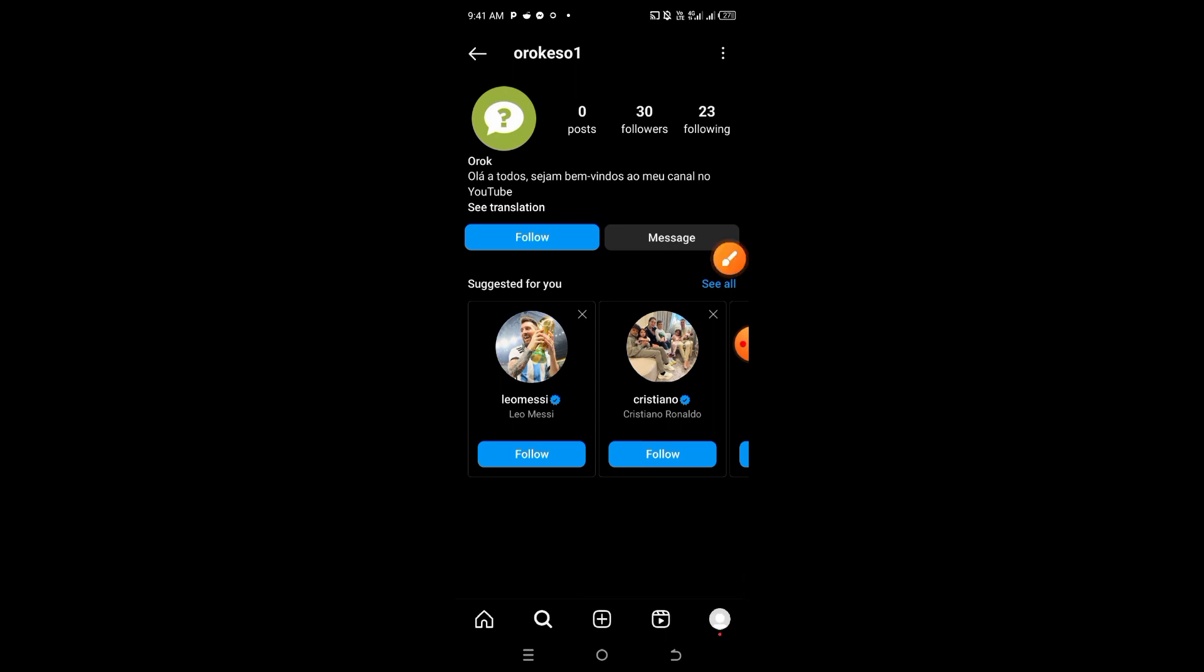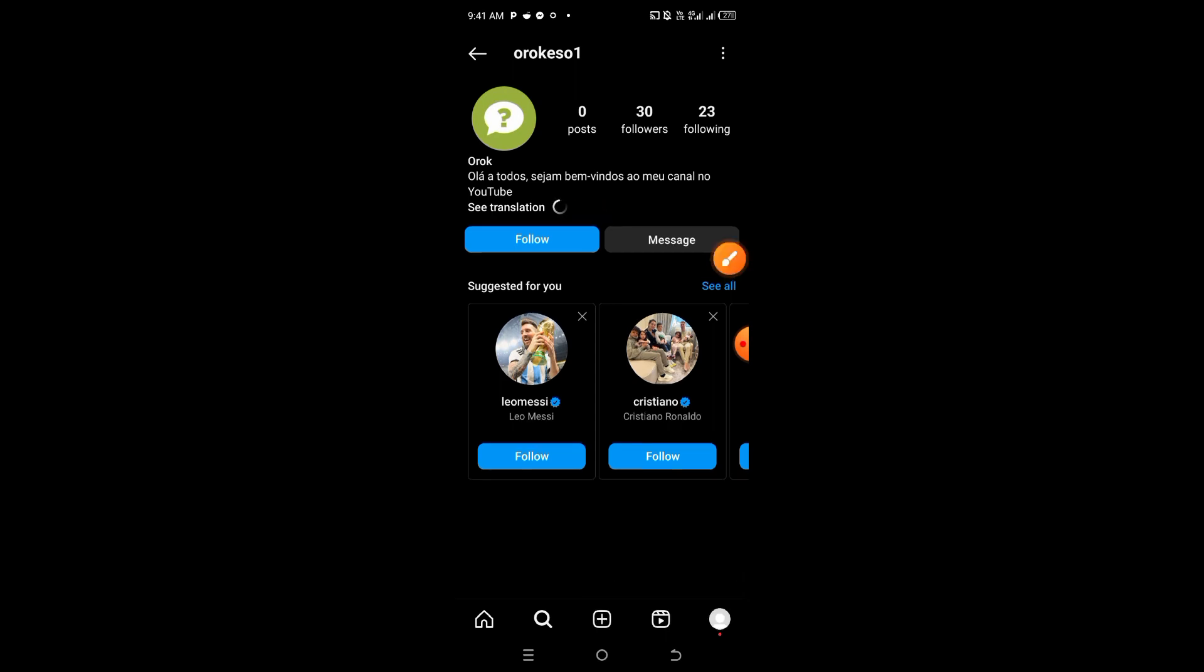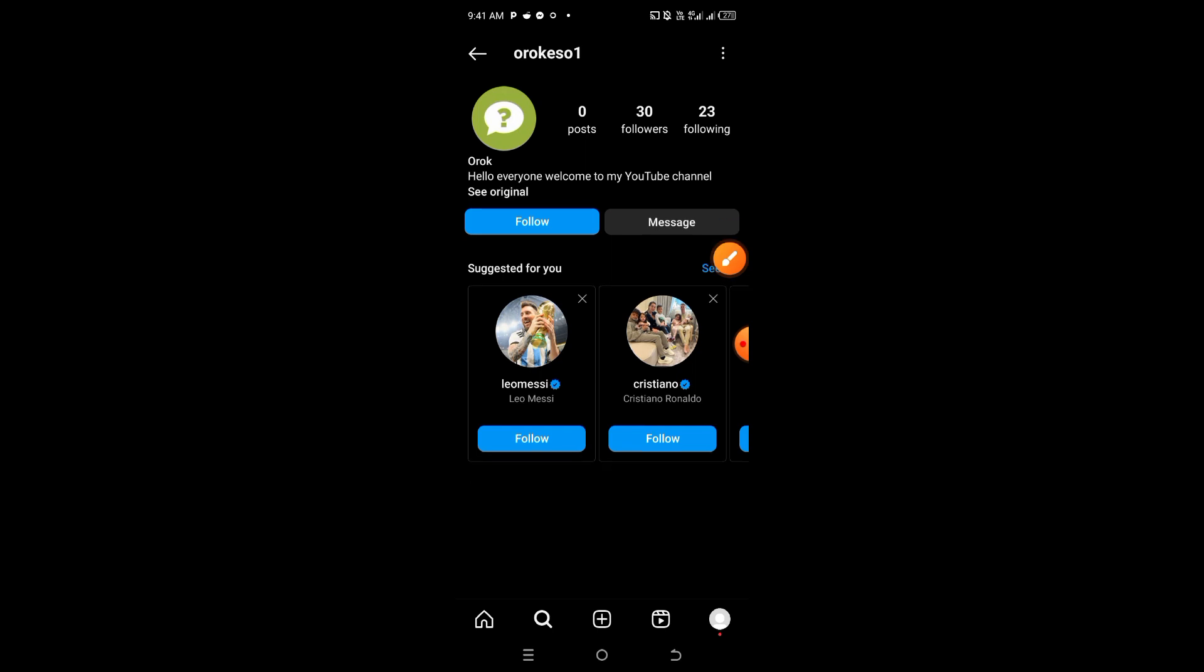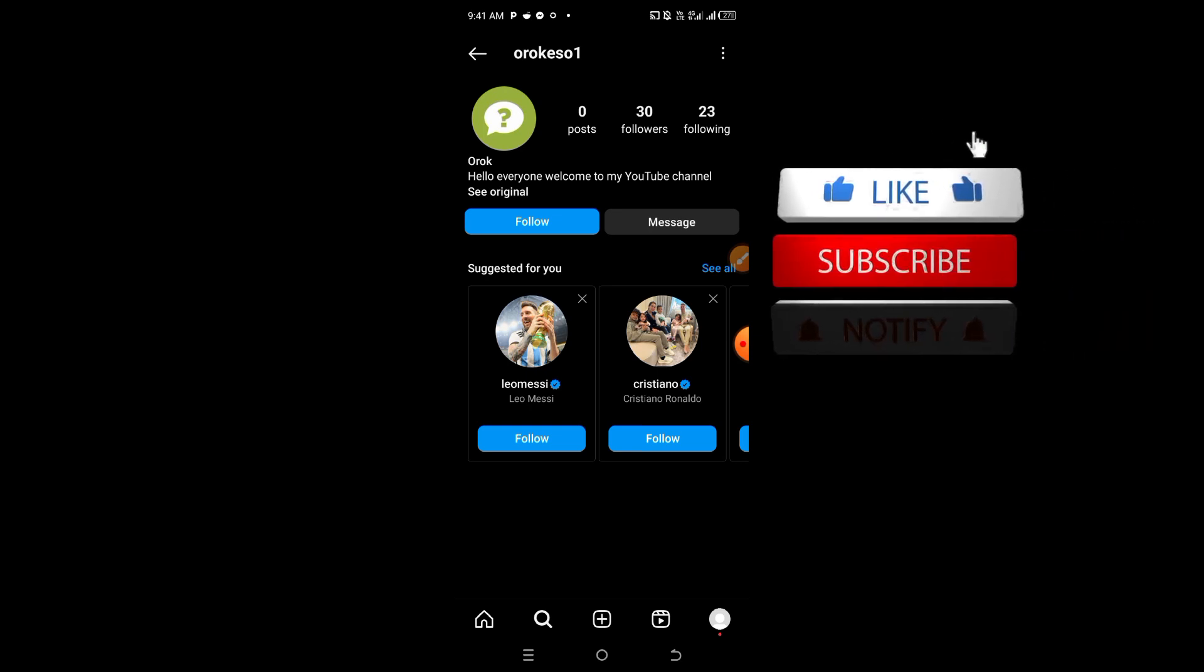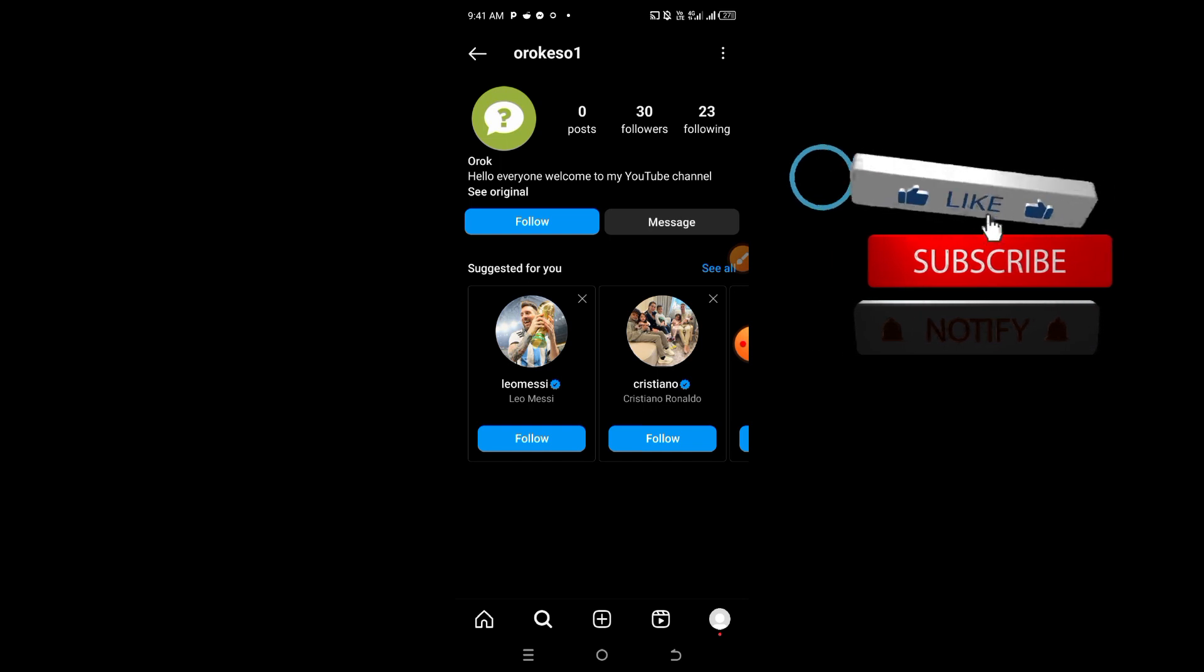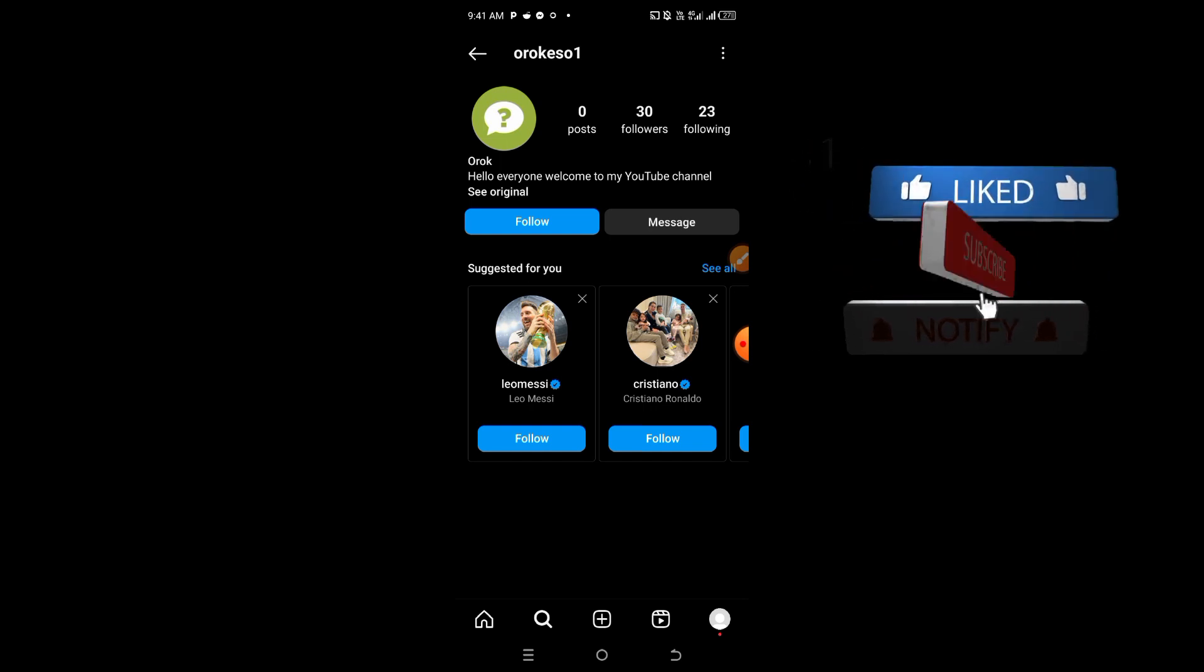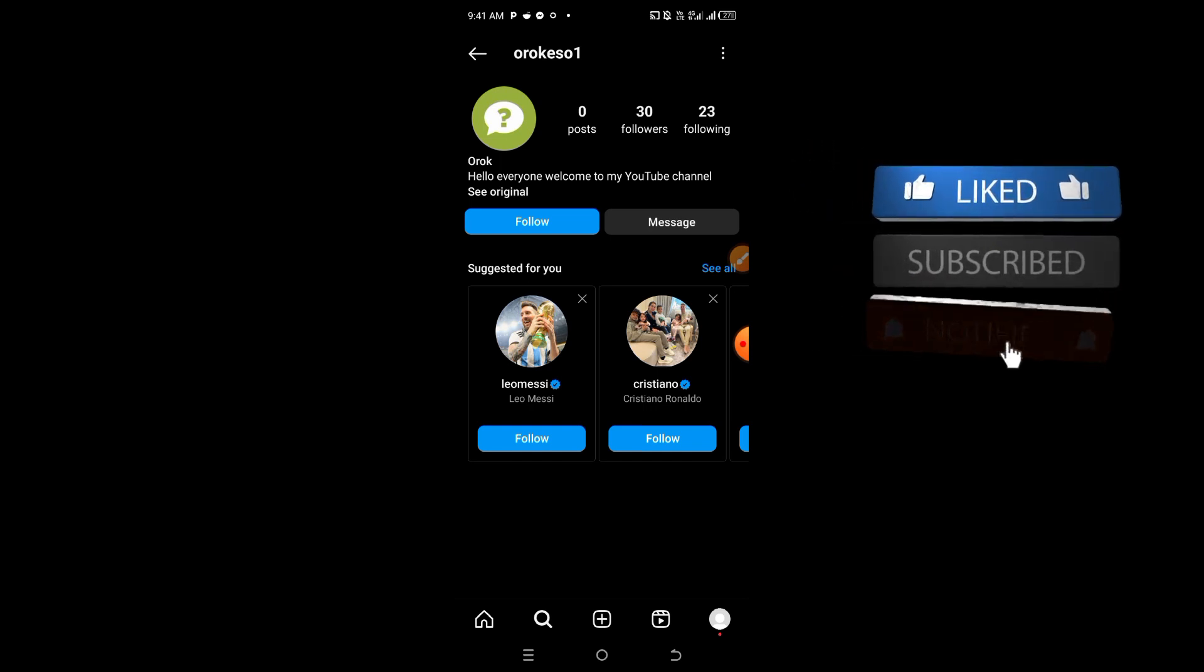Once you click on 'see translation' it will translate it to English. So anyone searching your Instagram profile will see the 'see translation' option. This is how to add see translation on Instagram. If you find this video helpful, please give us a like and subscribe. Thank you.